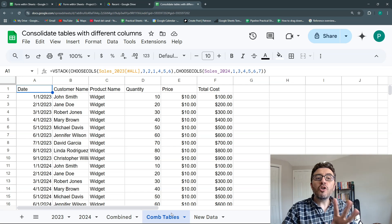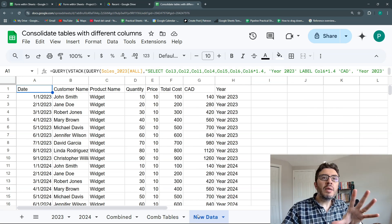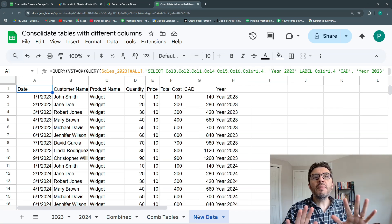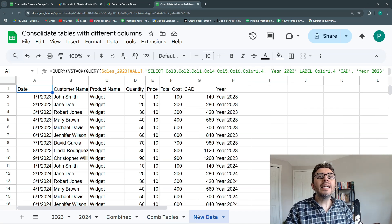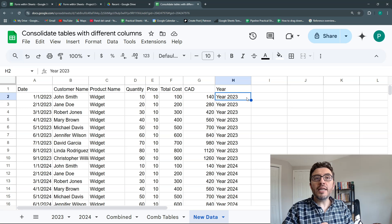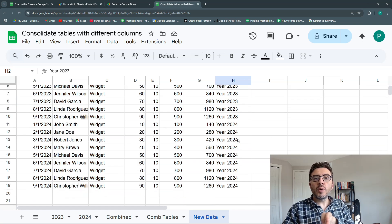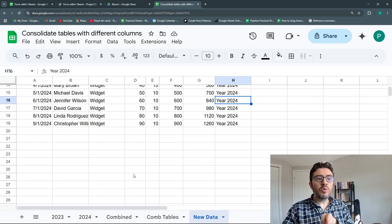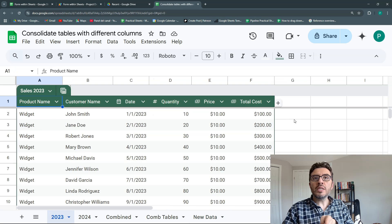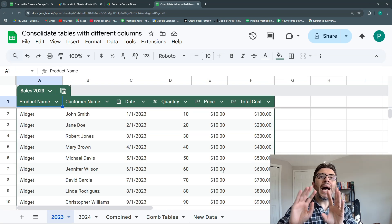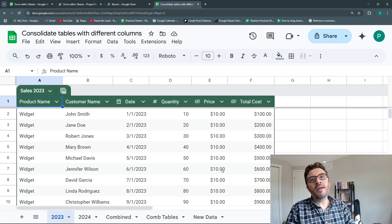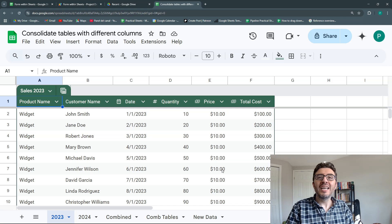Depending on your need, there may be two or three methods, and we could even include new data. For example, I added year 2023 and year 2024 that you can see here we don't have it — I added that with the help of some of our formulas.